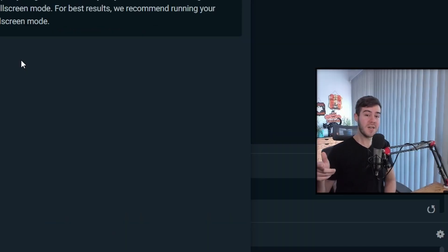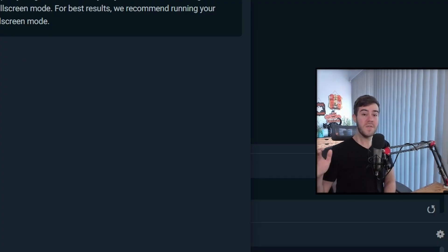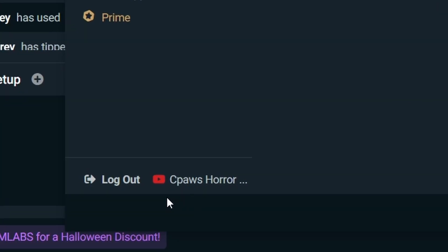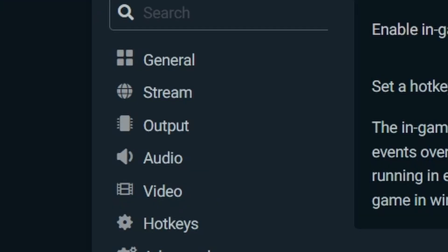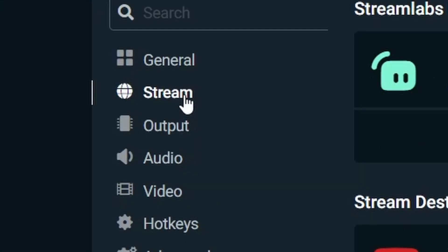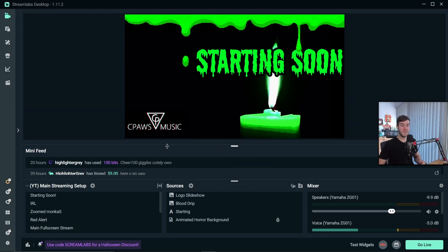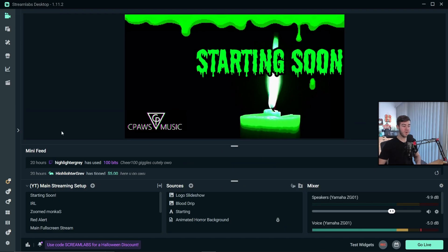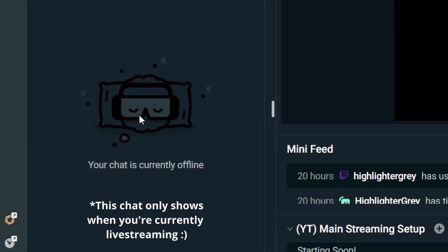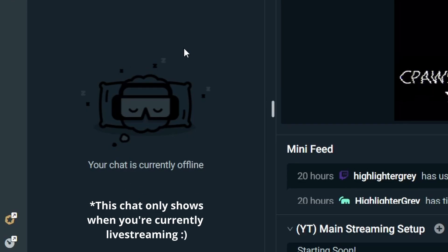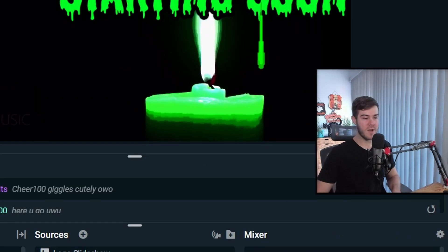Let's set up the chat box for Streamlabs OBS and also set up the chat box for your stream. The very first thing you want to do is log in with your YouTube account in your settings. You can see that I'm logged in. Next, go to the stream tab and make sure your YouTube account is logged in and connected. If you've tried this before, you'll notice you don't see your YouTube chat like you normally see Twitch chat — and that's okay, because I'm going to show you a workaround.